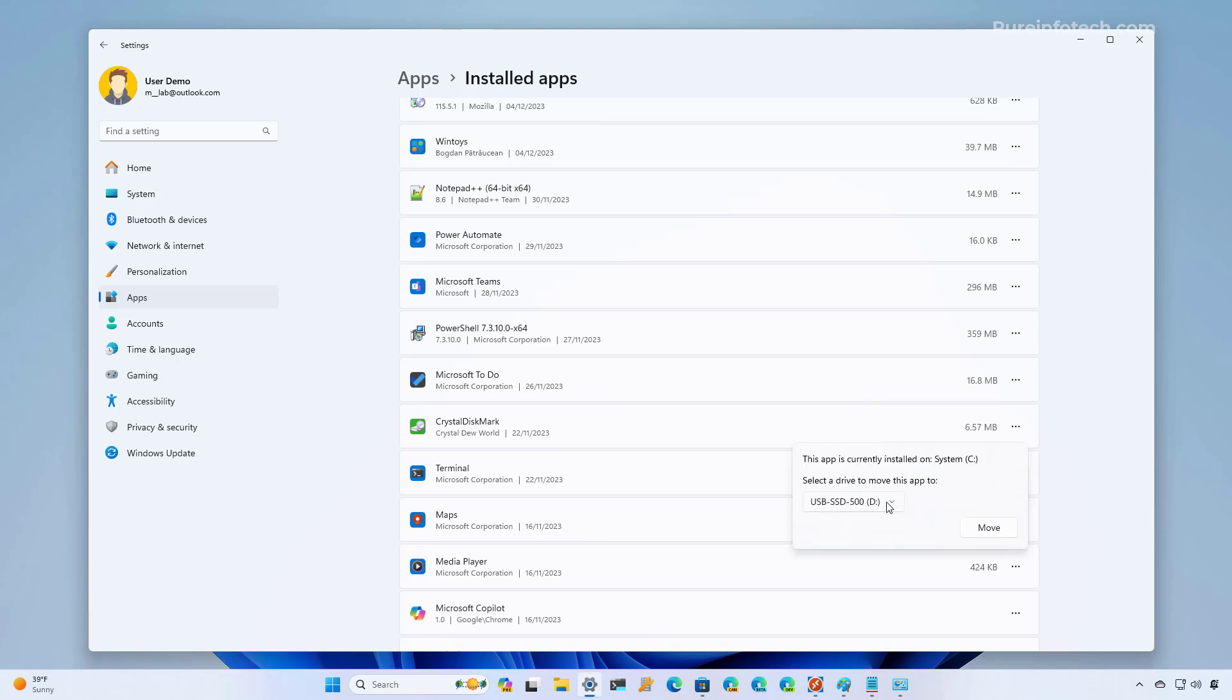And then make sure that you have the storage that you want to use already connected to your computer. Otherwise, you might need to restart the settings app to see the storage right here on the list. Select it and click the move button.